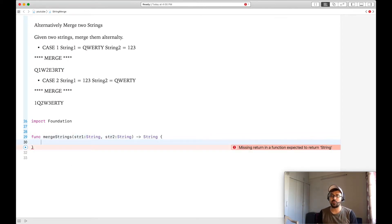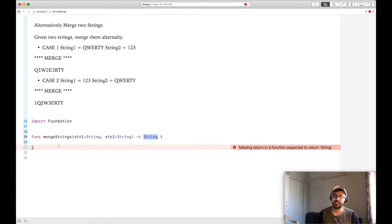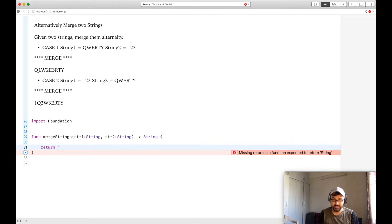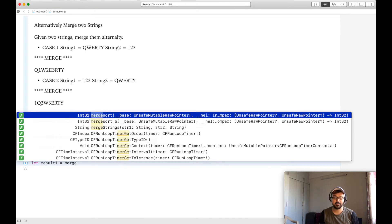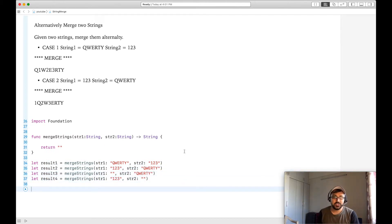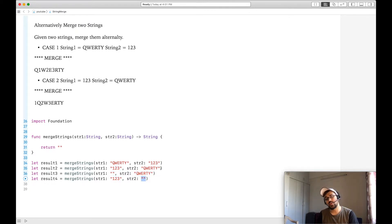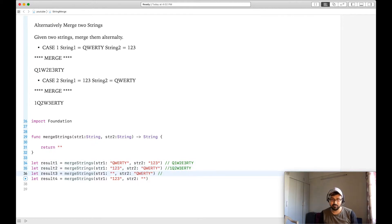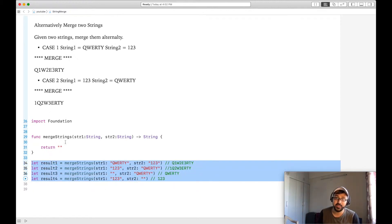The method takes two parameters, string one and string two, and returns the result string. I'll return an empty string for now to bypass the warning. Let me write some test cases: passing 'quality' and '123', then '123' and 'quality', then an empty string as the first argument, and so on. I'll write the expected results and then start working on the problem.